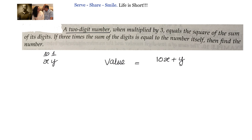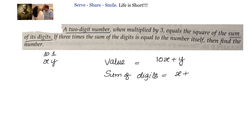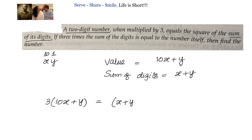When multiplied by 3, it equals the square of the sum of its digits. The sum of digits is x plus y, because our number is xy. Now let us put the conditions given to us. The first one: 3 into (10x + y) equals the square of the sum of its digits, (x + y) whole square. That is our first condition.